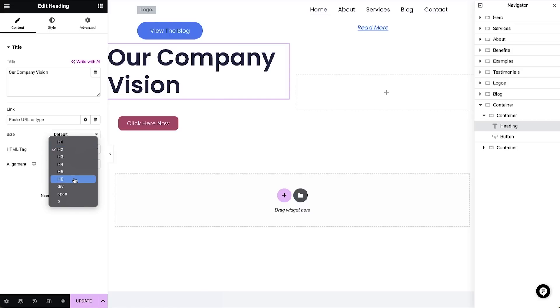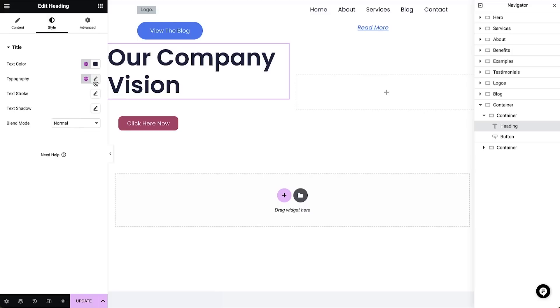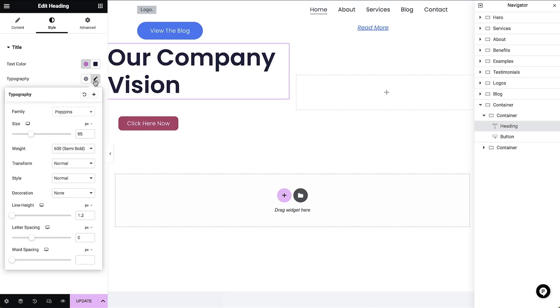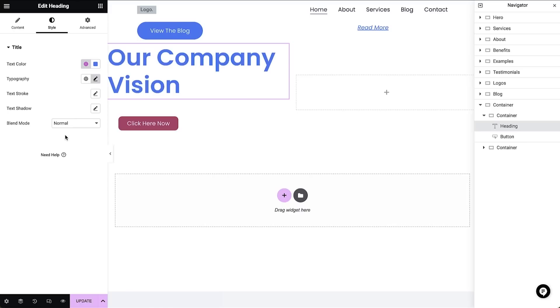In the style tab I can adjust the size and the color of the heading, or use the global styles which I'll teach you about shortly.